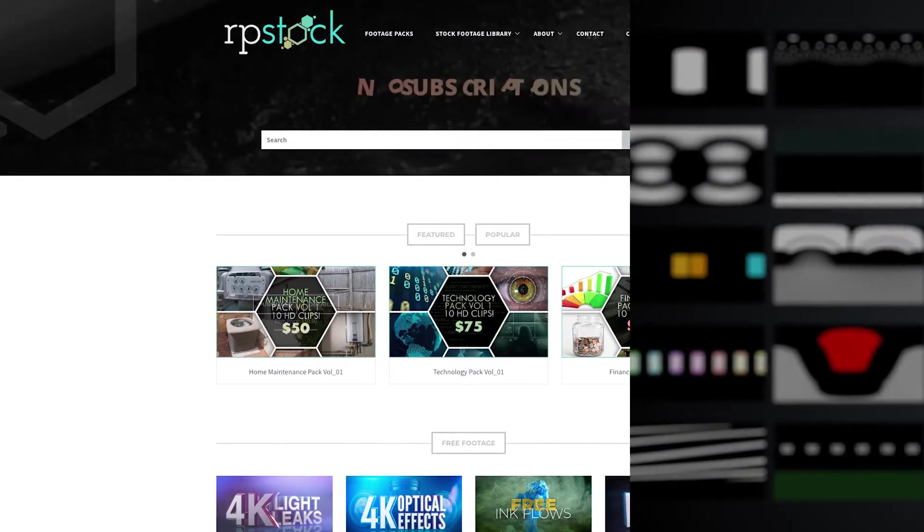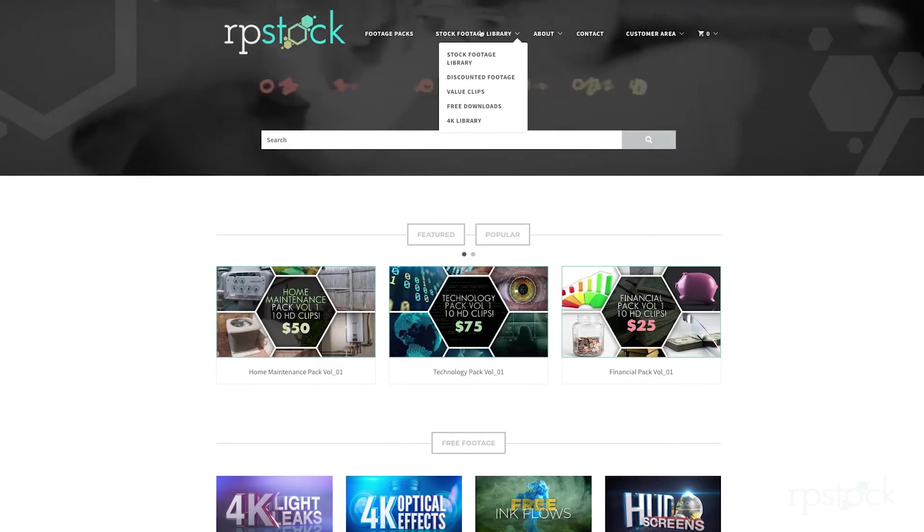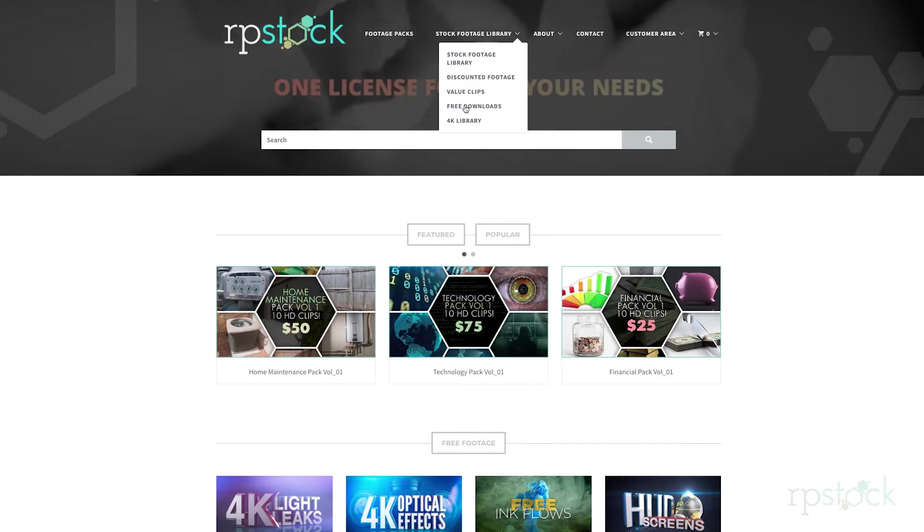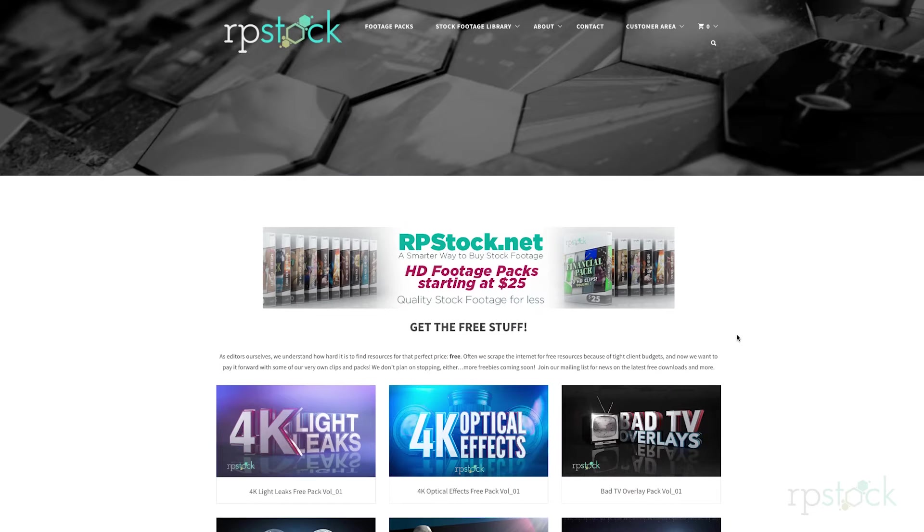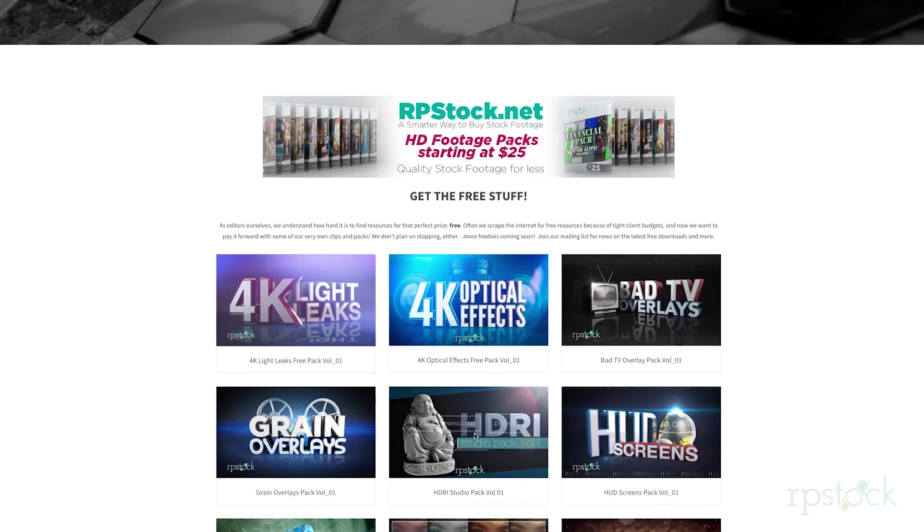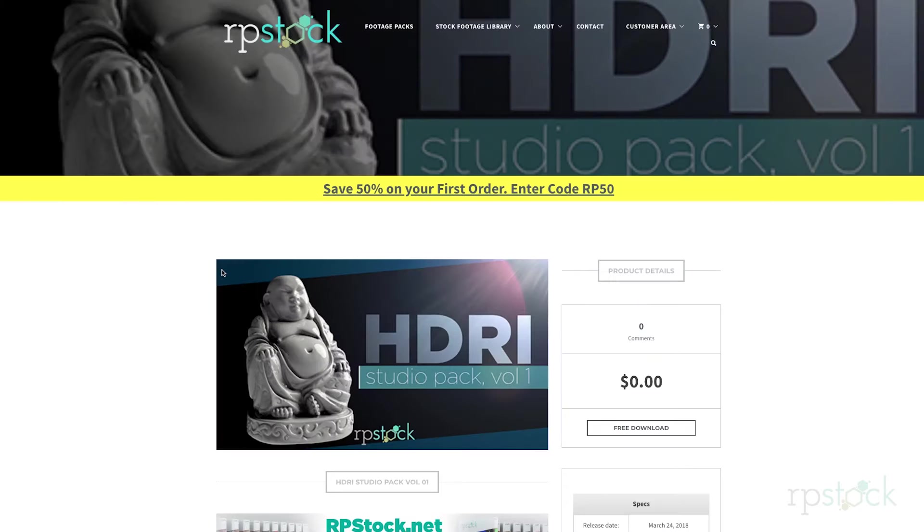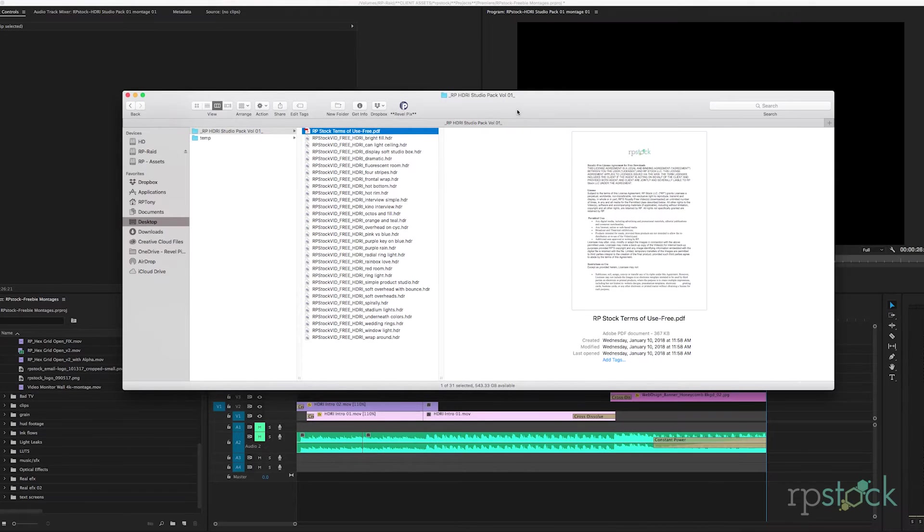First let's go to our website rpstock.net and check out our freebie section and let's check out our HDRI pack and download. That's pretty much it. Here is the pack unzipped.